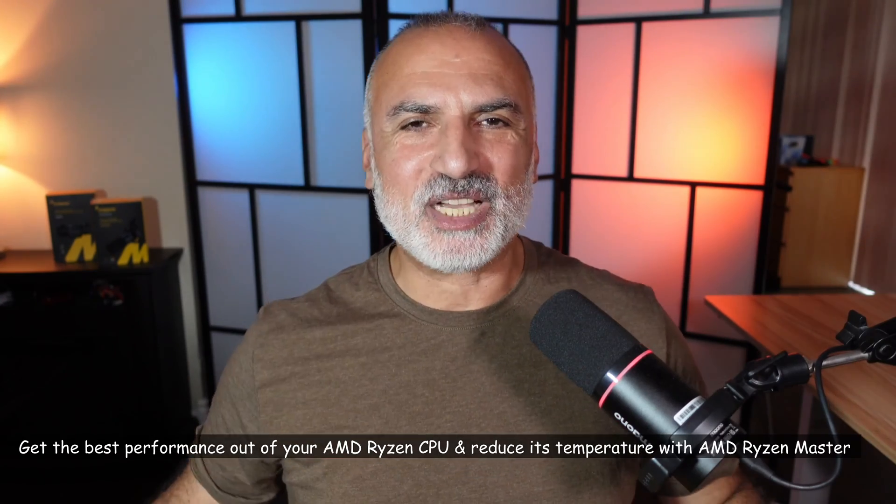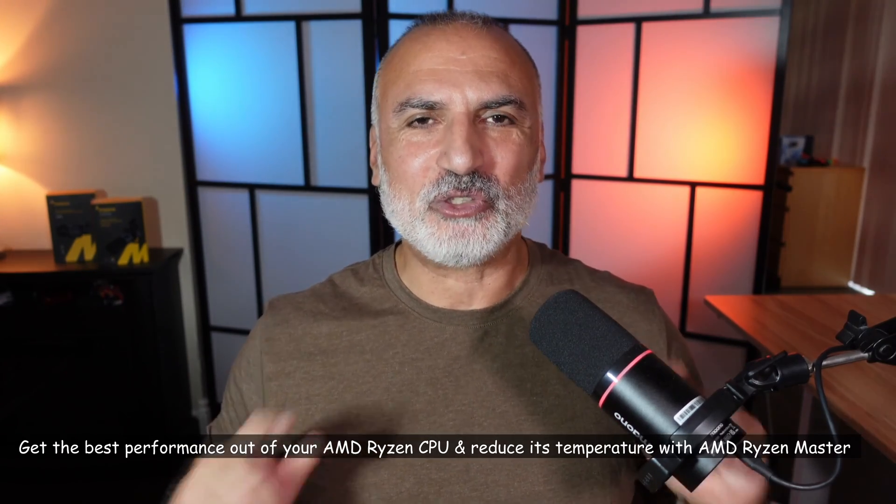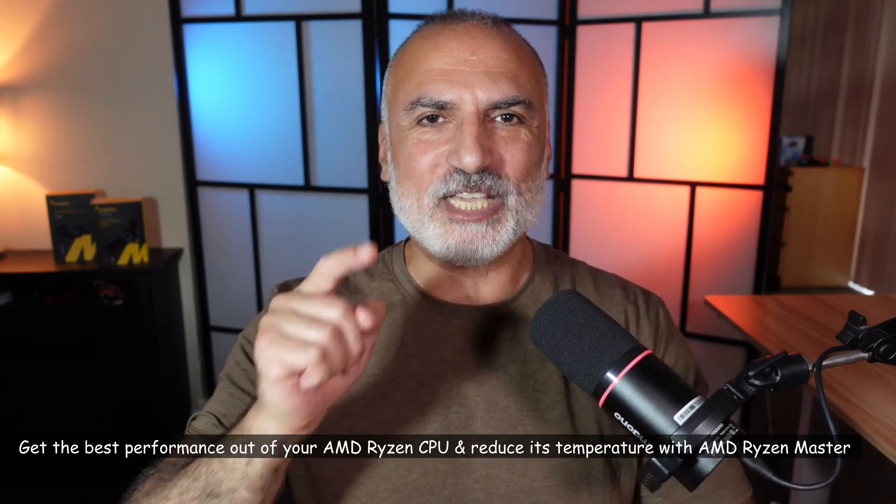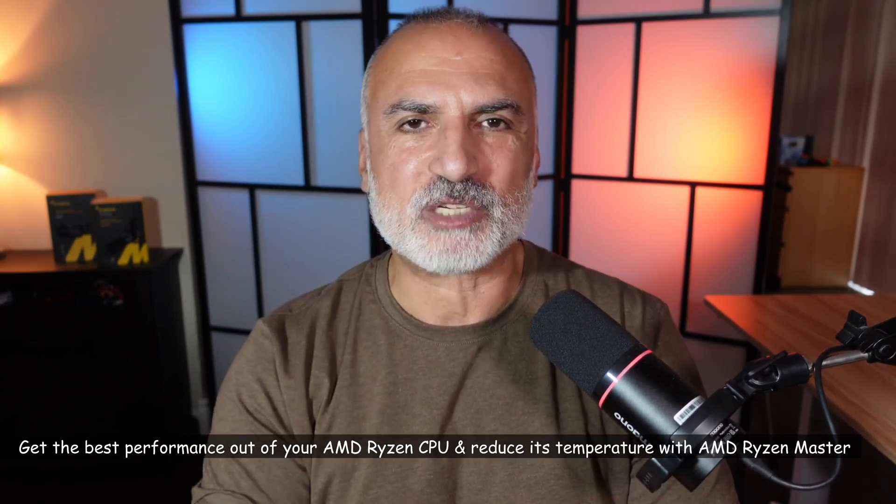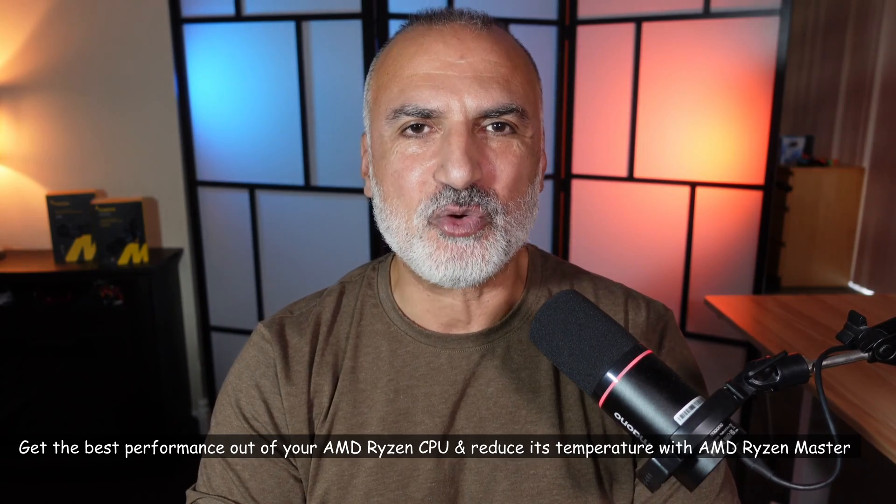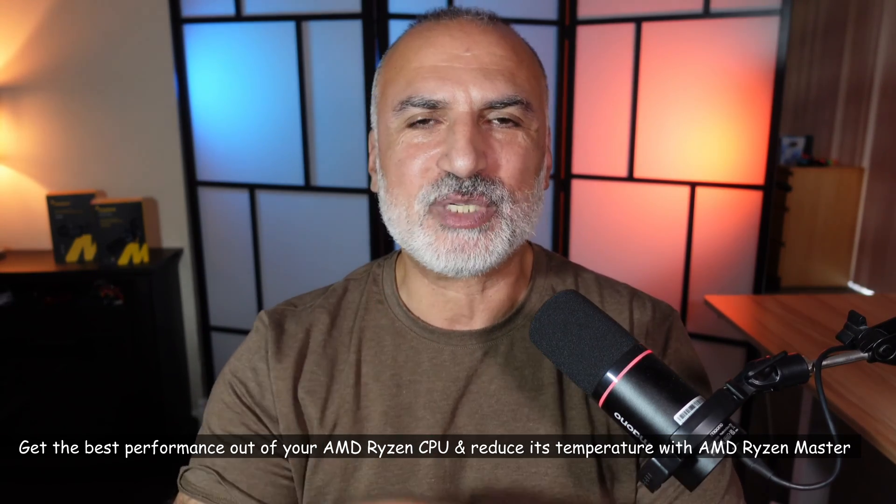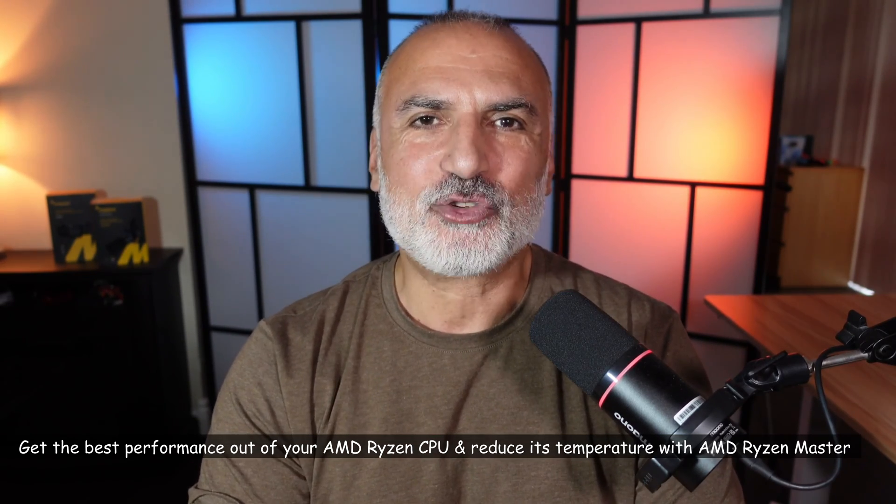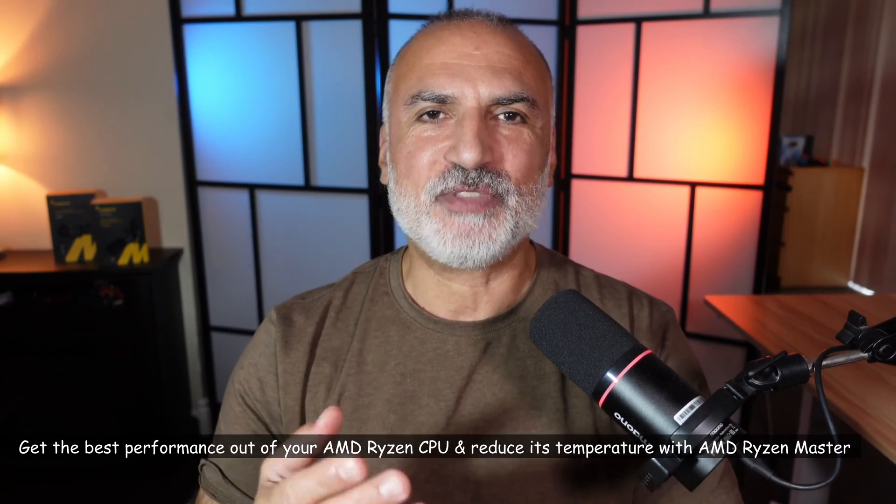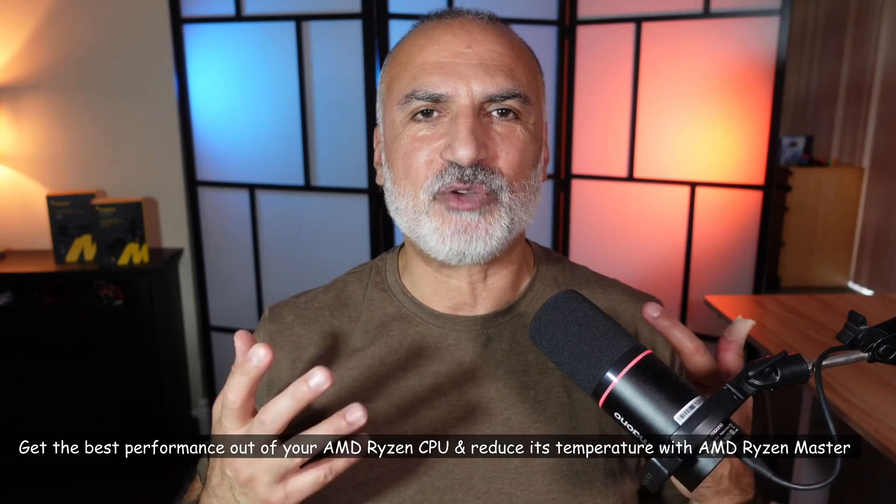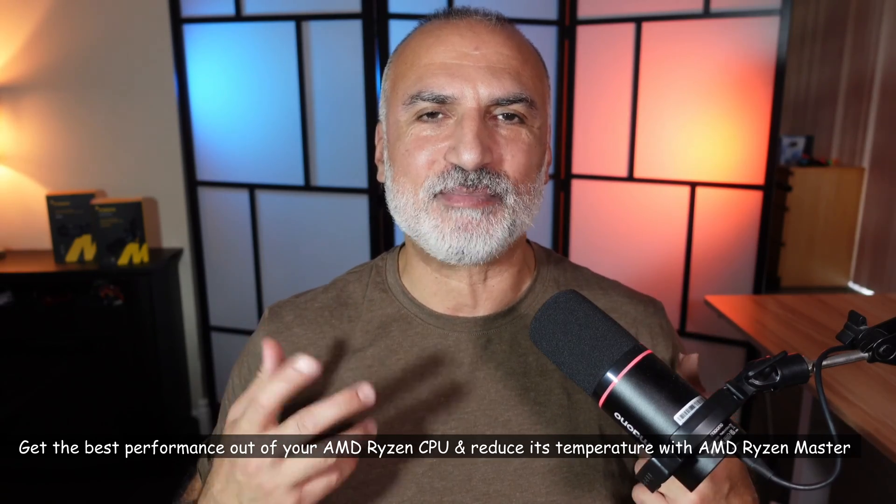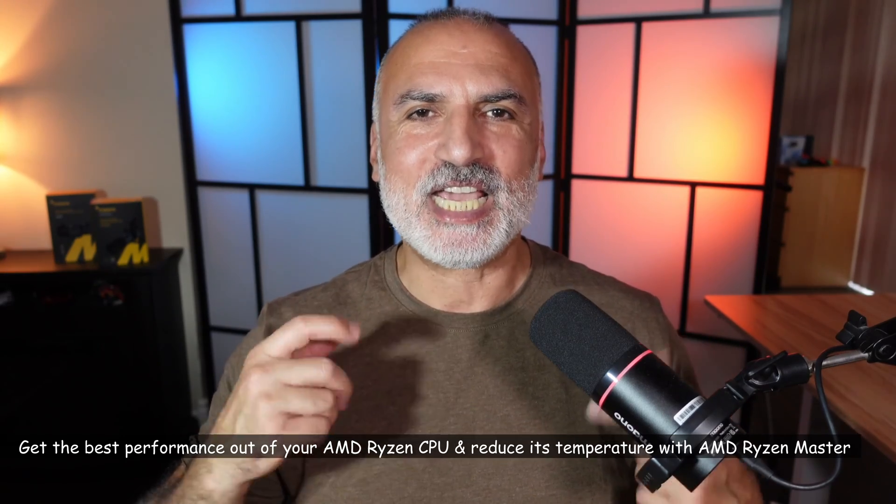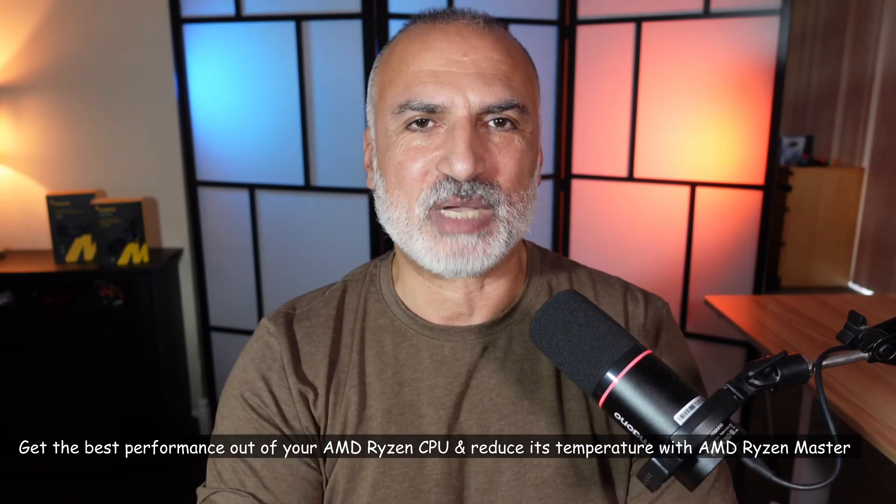If you have an AMD Ryzen CPU, don't miss out on getting the best performance from the CPU while reducing its temperatures. I'm going to show you how to achieve this using a free utility from AMD called AMD Ryzen Master.